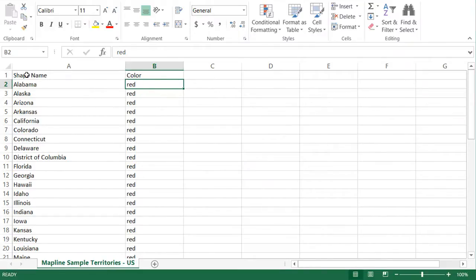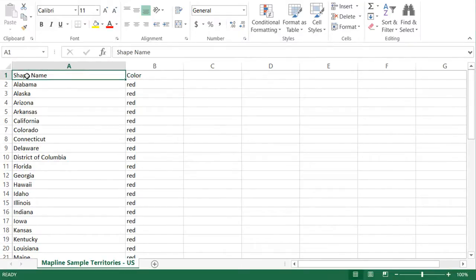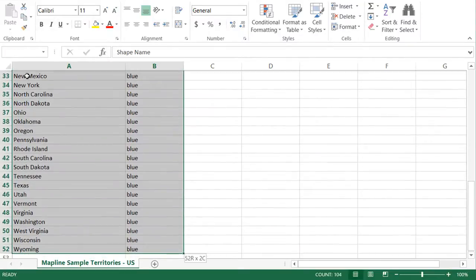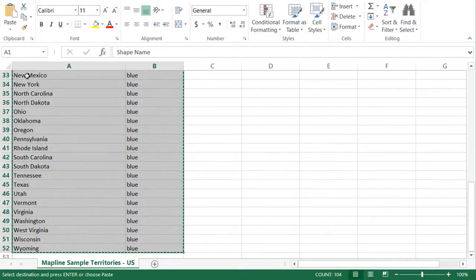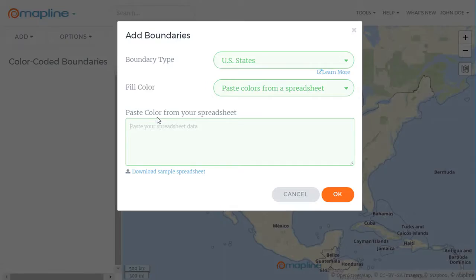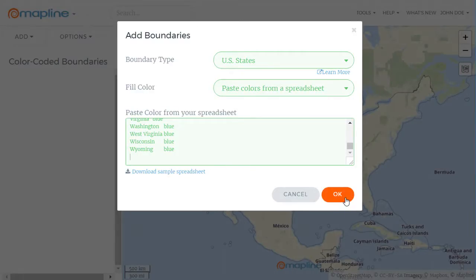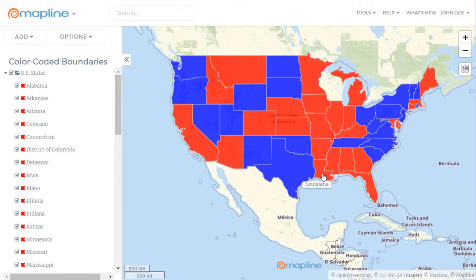Once you have this spreadsheet how you like it, you're just going to copy over all of this information and paste it right back here into Mapline. Then once you do that, you just click on this OK button — and boom, there you go. That's how easy it is to create color coded boundaries using Mapline.